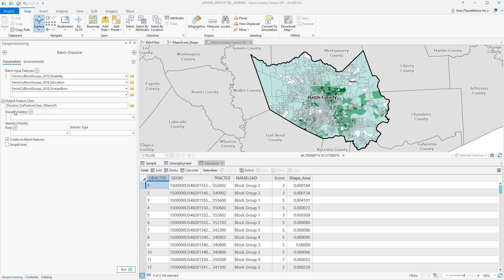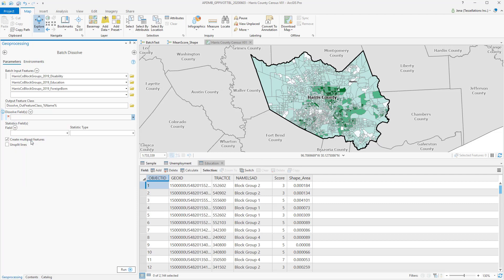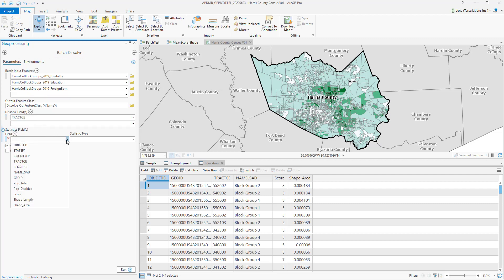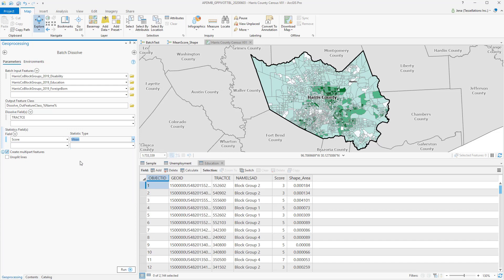Ahead of the wildcard, you could give the output feature class a standard name, and then the name here is going to be the name of the feature that's input. In addition, I can choose which fields I'll be dissolving on. Since I know they all share tract, I'll be dissolving on the tract level. I also know they all contain a score. So I'd be utilizing the average or the mean of this score. And then simply select Run.